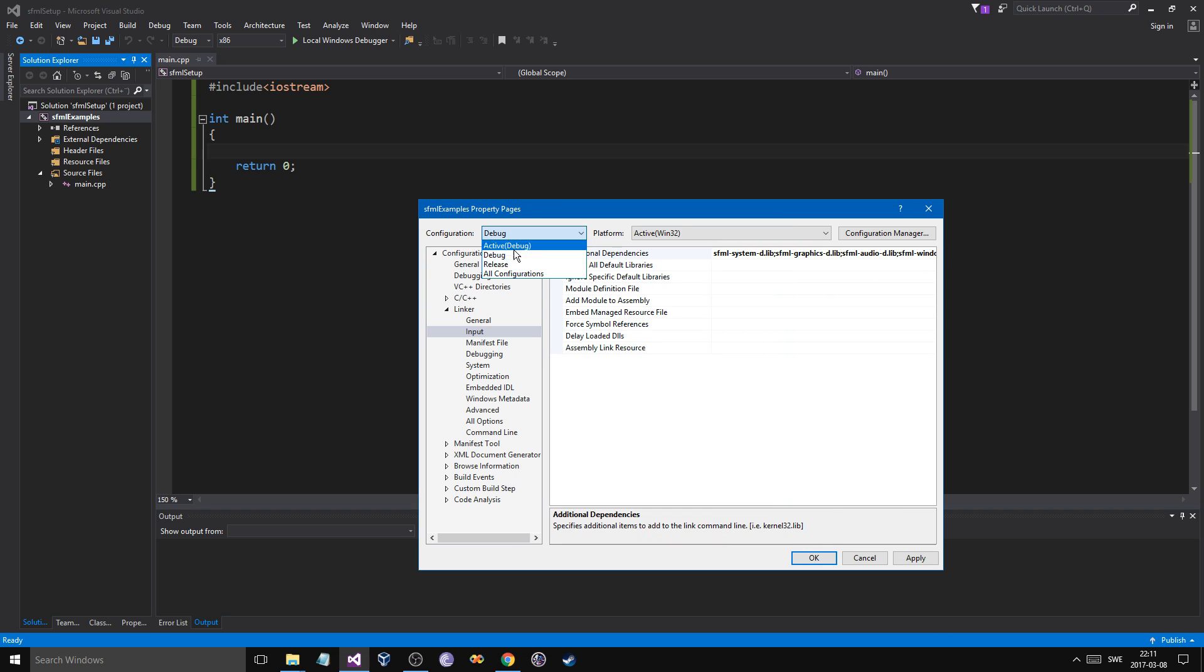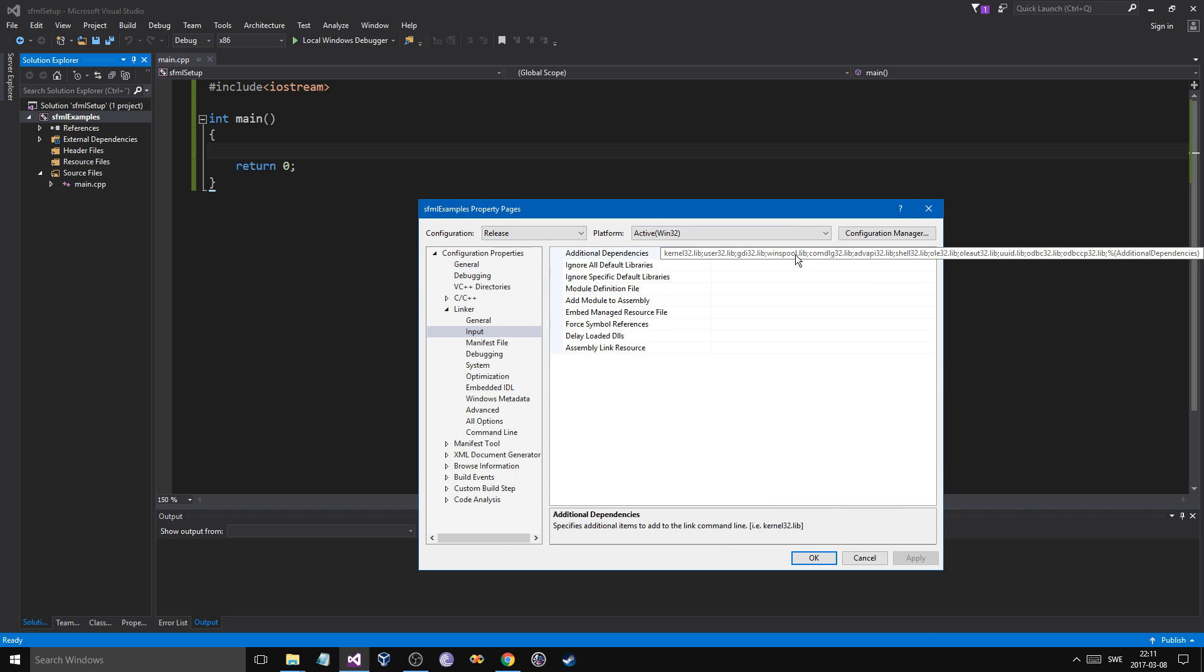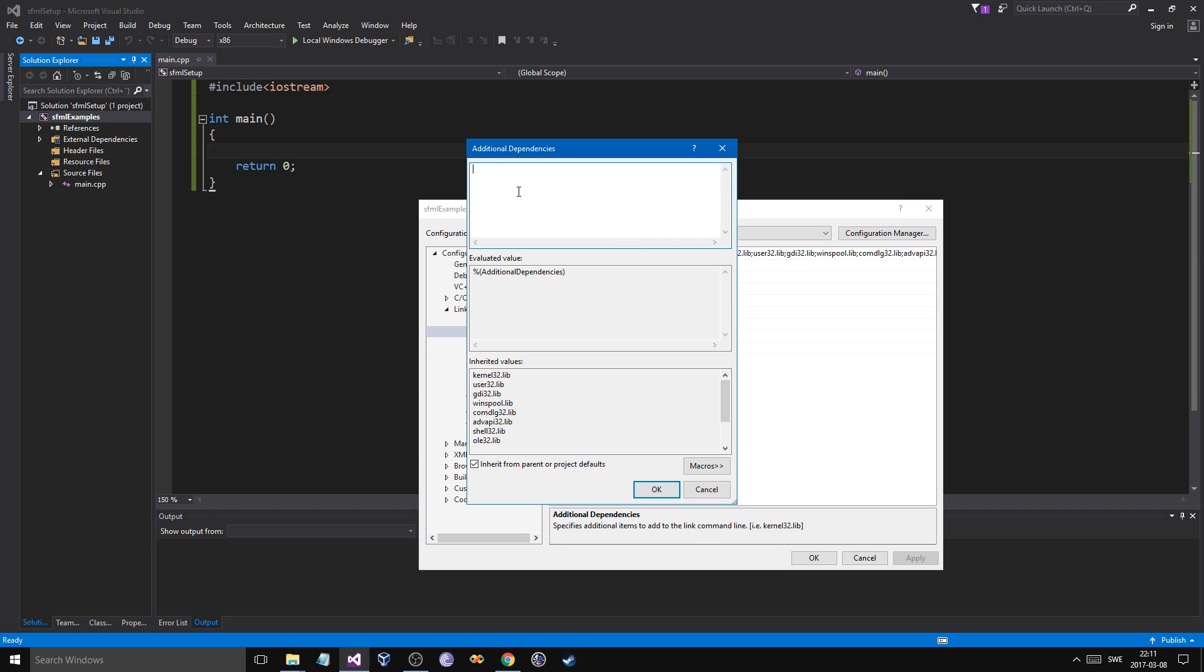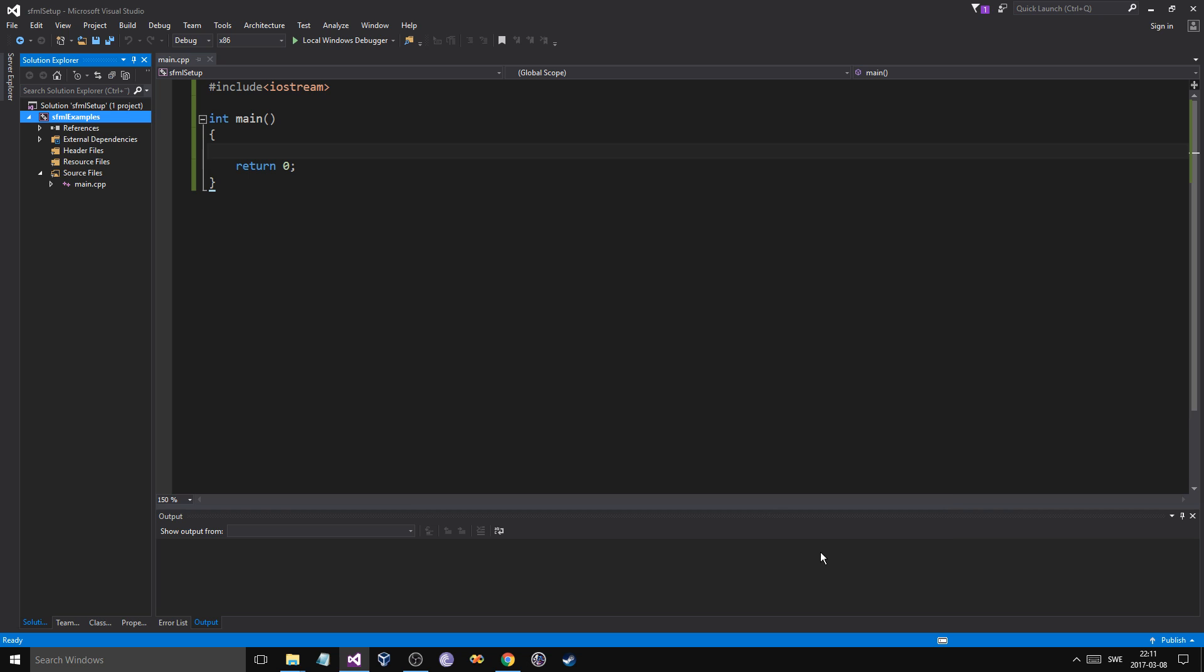Now do that and then go into release instead. Save those changes. Here paste that in, but just remove the dash and the D. Just like that. So now we've linked our project. That's all you need to do.